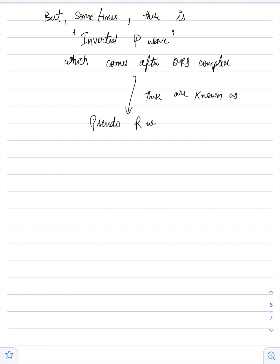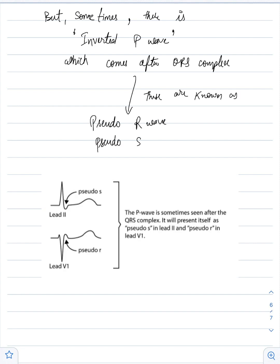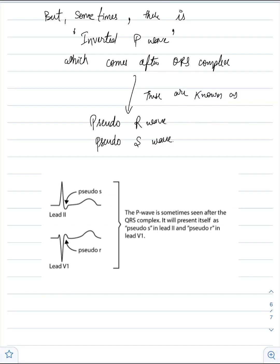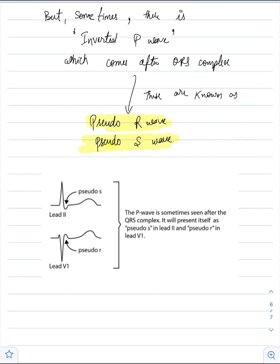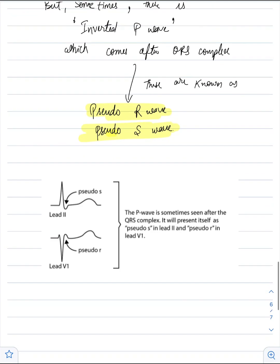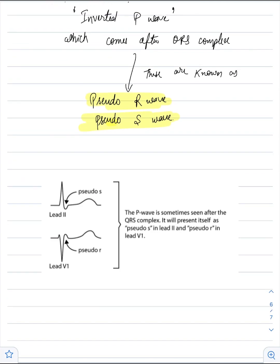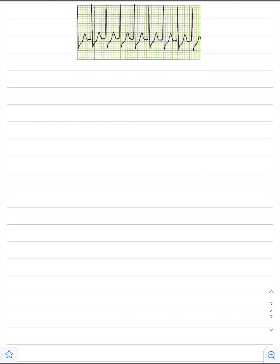As you can see in this image, there is a pseudo S wave after QRS complex in lead 2 and a pseudo R wave after QRS complex in lead V1. Now we have diagnosed the patient of PSVT, how will we manage it?